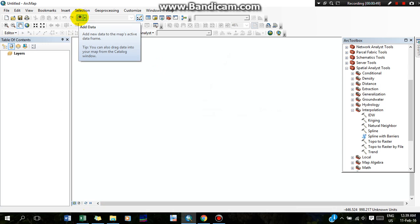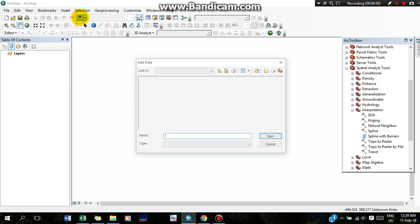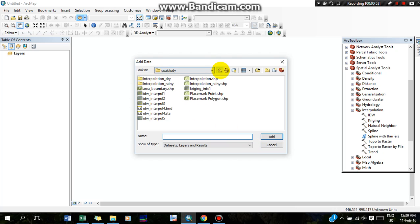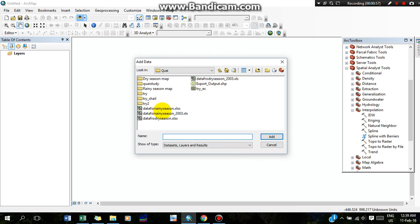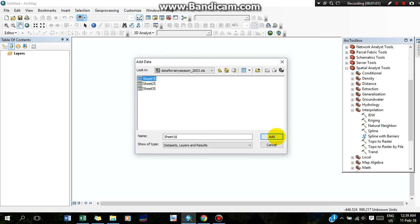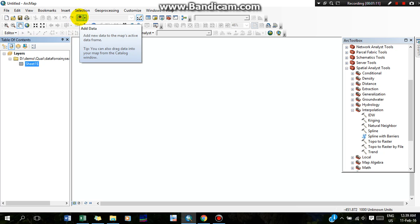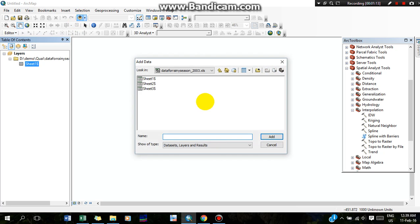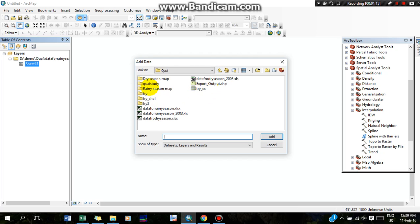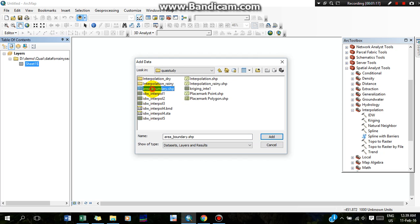Now I am going to add the Excel file by using 'Add Data.' Here is my Excel file in 2003 format. I am going to add it. First of all, I will also open my area boundary. Here is my area boundary.